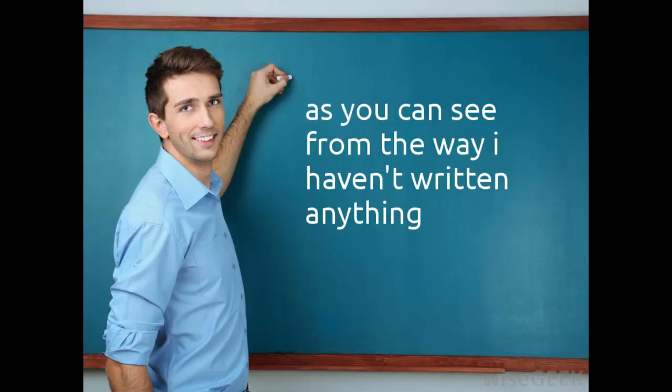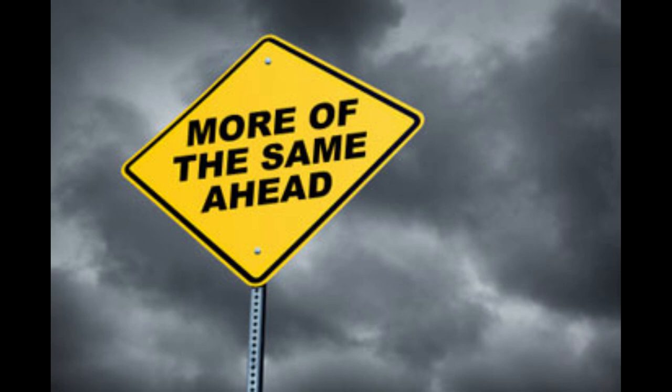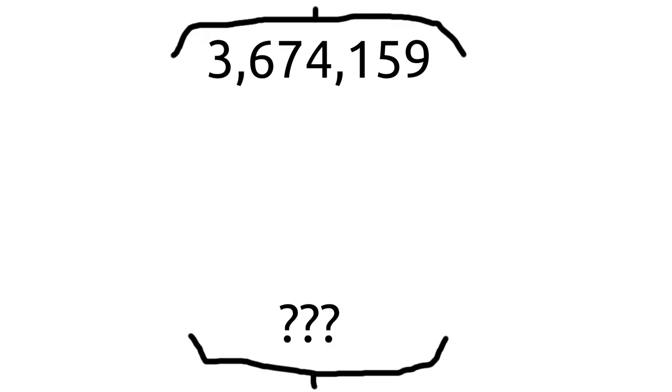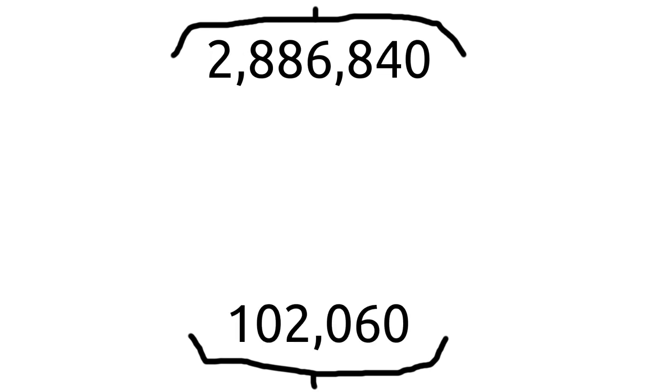This shows that an upper bound for the Devil's Number is approximately 3.7 million. However, the first 800,000 moves are repeated in the next 800,000, creating a better upper bound of about 2.9 million. The current lower bound is a little over 100,000.